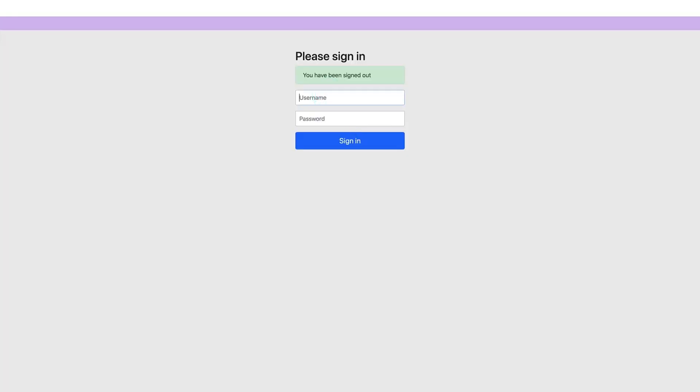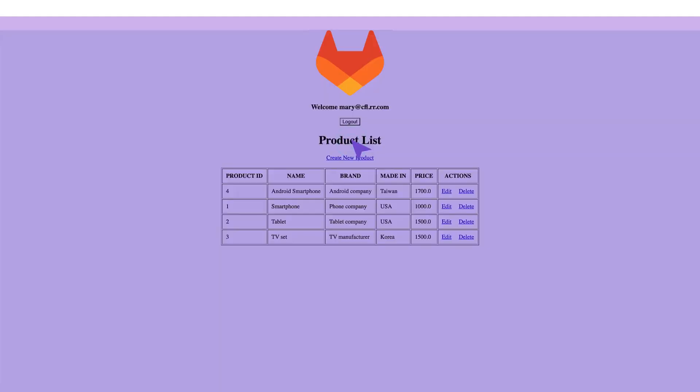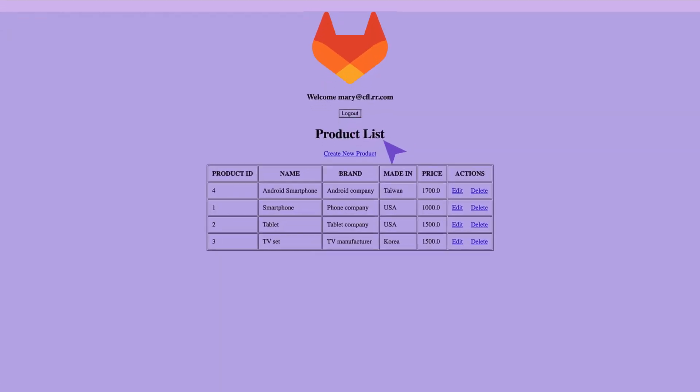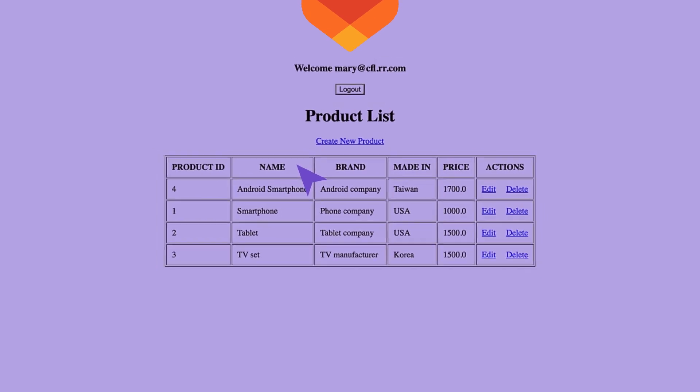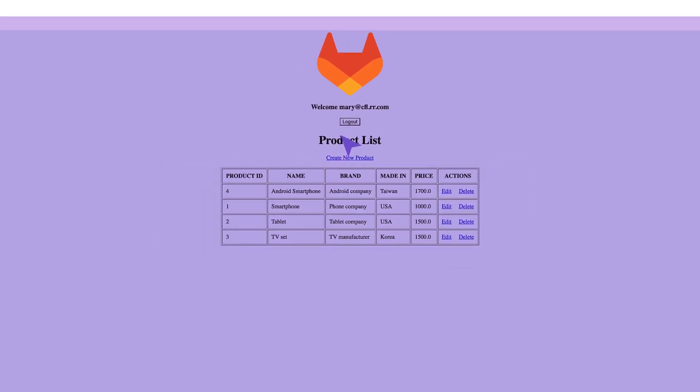This time, she logs in as a second valid user. She confirms that the second user also gets the feature in the staging environment. Remember that the first user and the second user were part of the user list allowed to see this feature in staging.